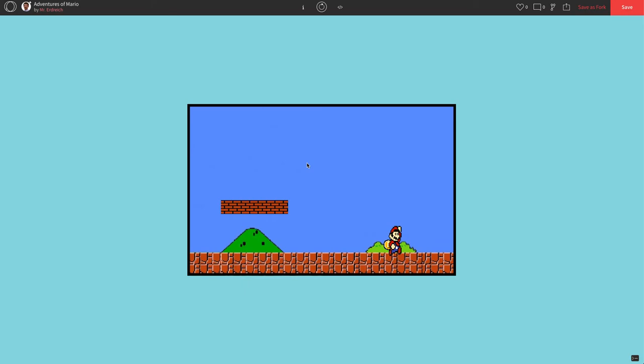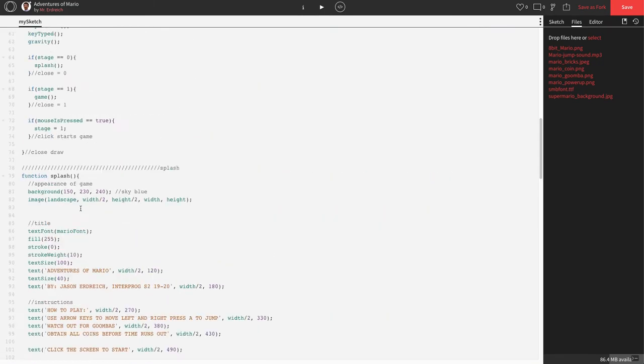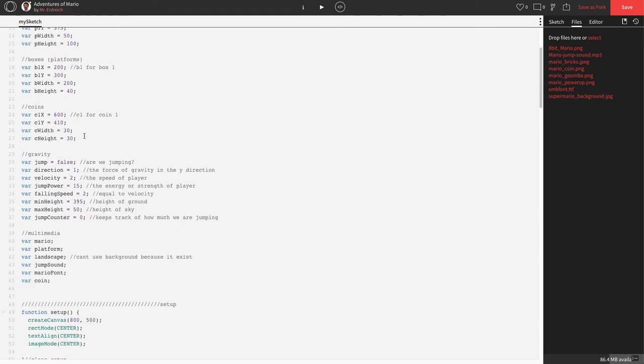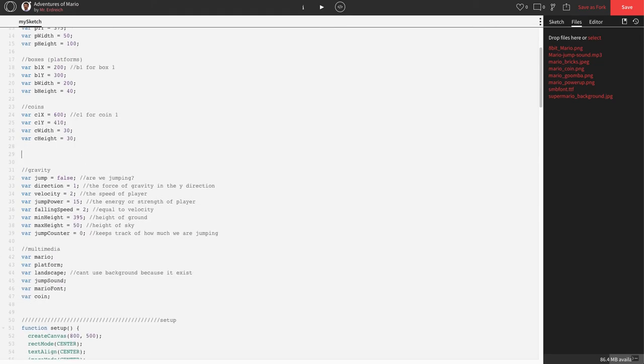What we want to happen is for Mario to obtain his points. So we actually have to do a couple things. We have to make a scoreboard to keep track of the points, and we have to make a collision for Mario to actually hit the coin and get the points. So let's start with the scoreboard. We're going to need a variable for this called score. Let's scroll up to global.